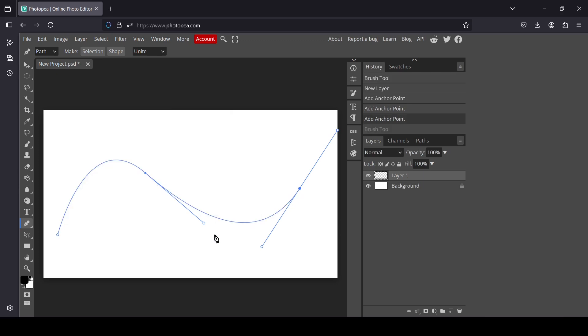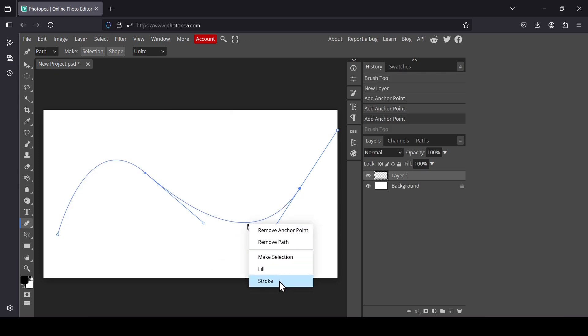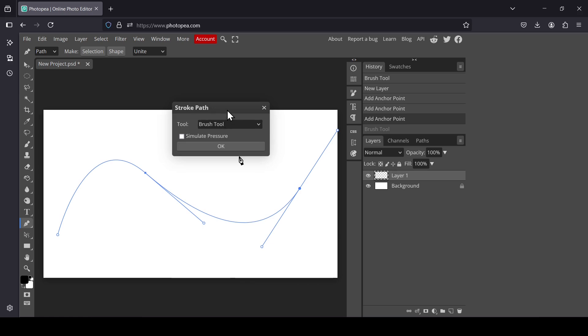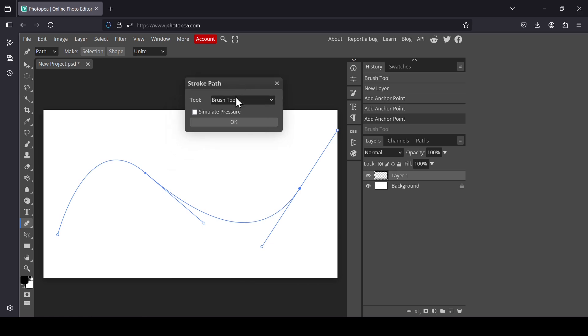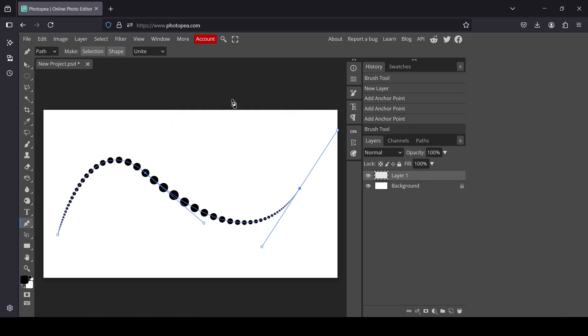It's going to use the settings we used. Press OK. Now Ctrl+Z to undo, and right click again on the path, select Stroke. This time we're going to use the Brush tool again — check Simulate Pressure and press OK.